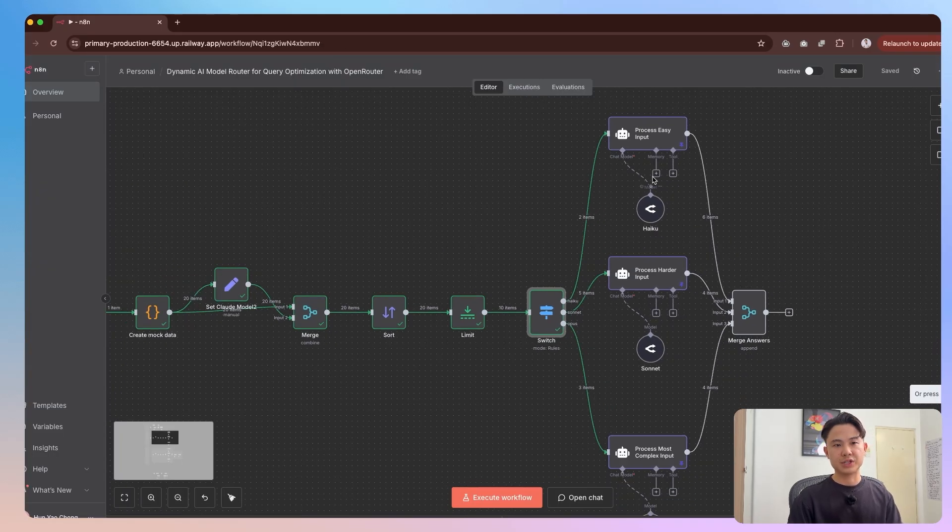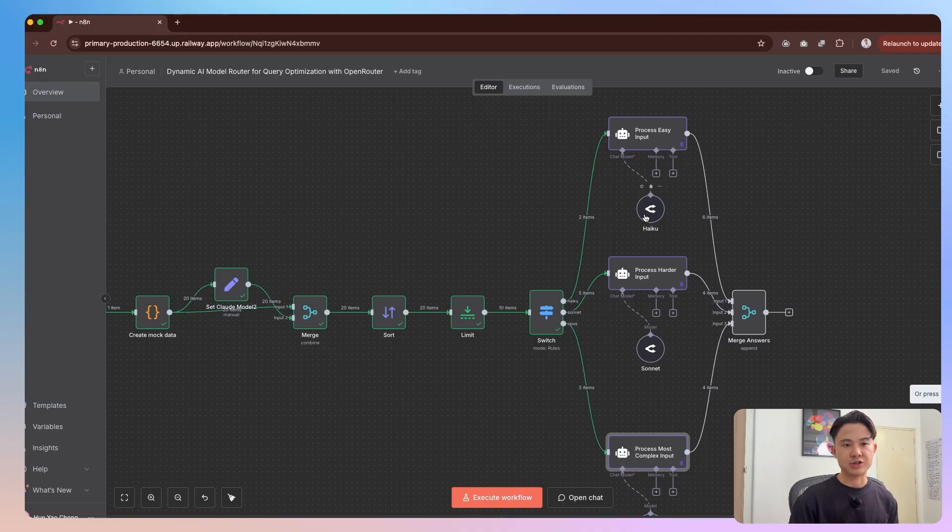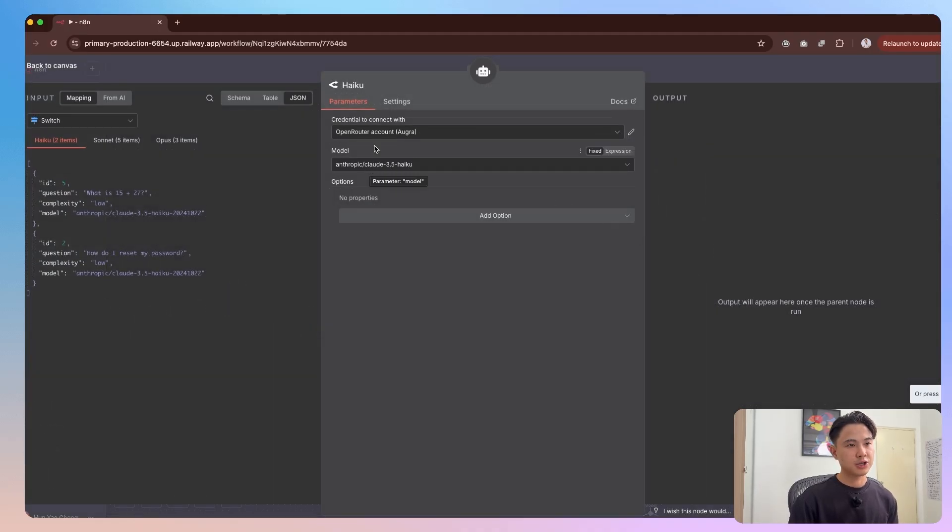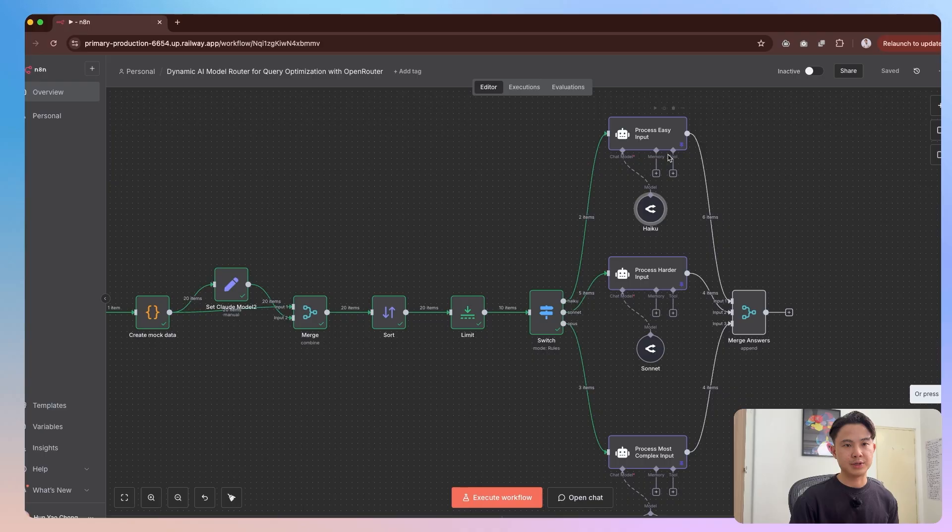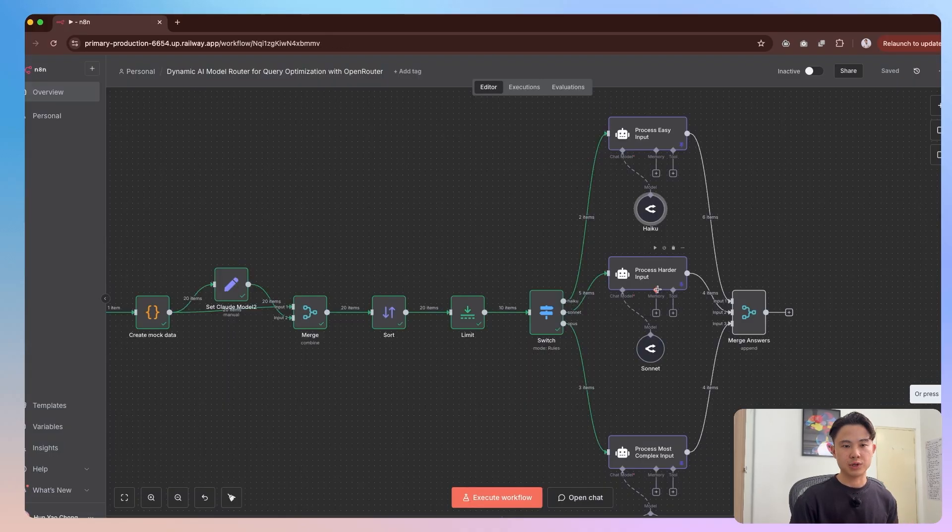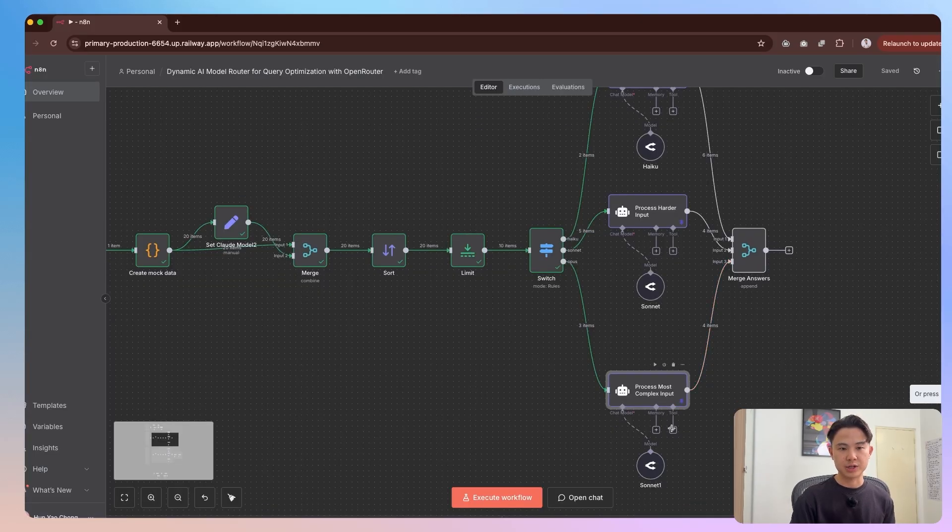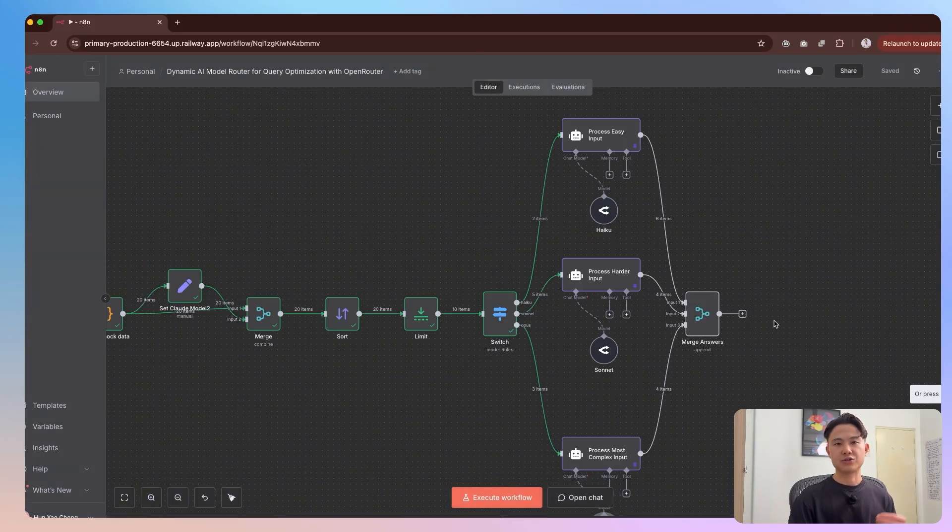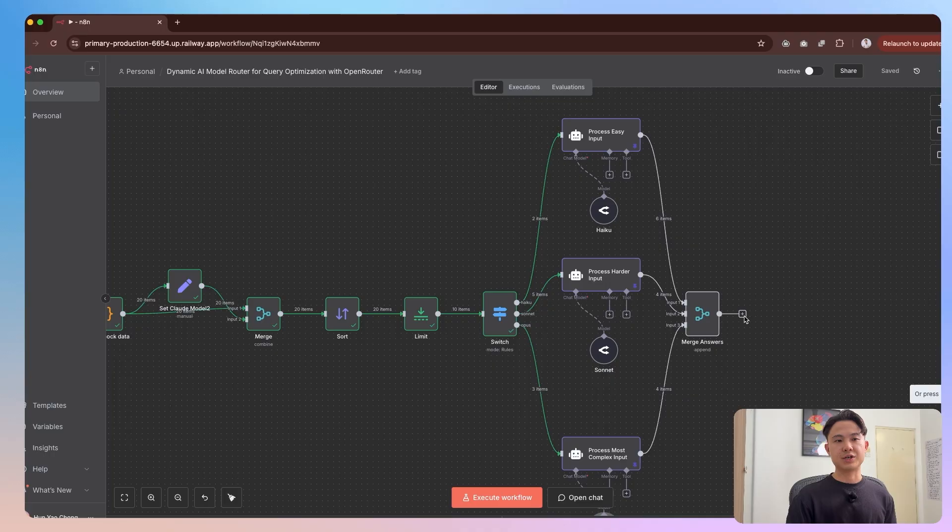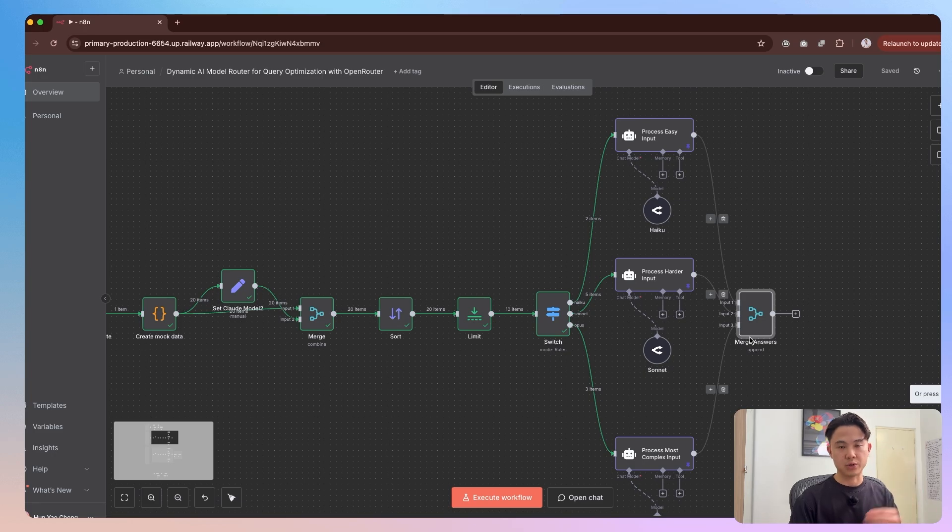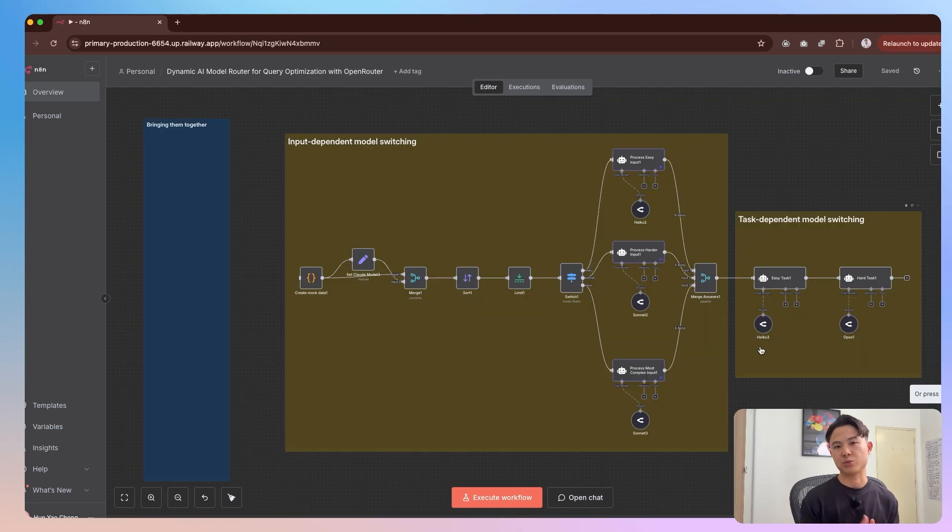And then subsequently, you'll see that we have three different AI agents here. And then each AI agent essentially have different models. So for this easy input agent, we have haiku. And then for the harder one, we have sonnet 4. And then for the hardest one, we have opus 4.1. And so what happens is it will go ahead and run these three agents. And then at the end, we can just merge and append all the answers together for each of the questions.